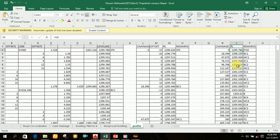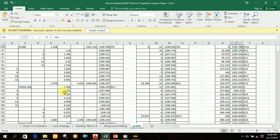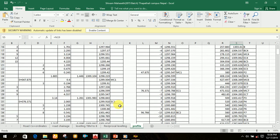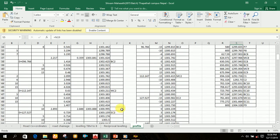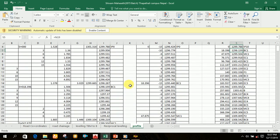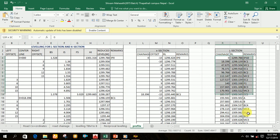Similarly for another point, for another chainage — for example 18.396, which is the point of BC1, that is the beginning of curve — we have to write only the center line reading for every chainage point. So for BC1 this is the center line reading, similarly for MC1, EC1, BC2, EC2. Every chainage point of the center line is taken in this format.